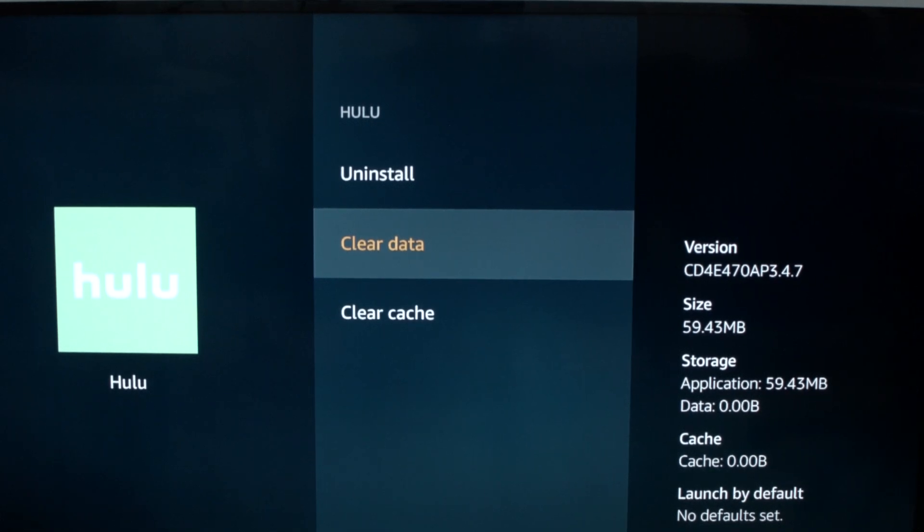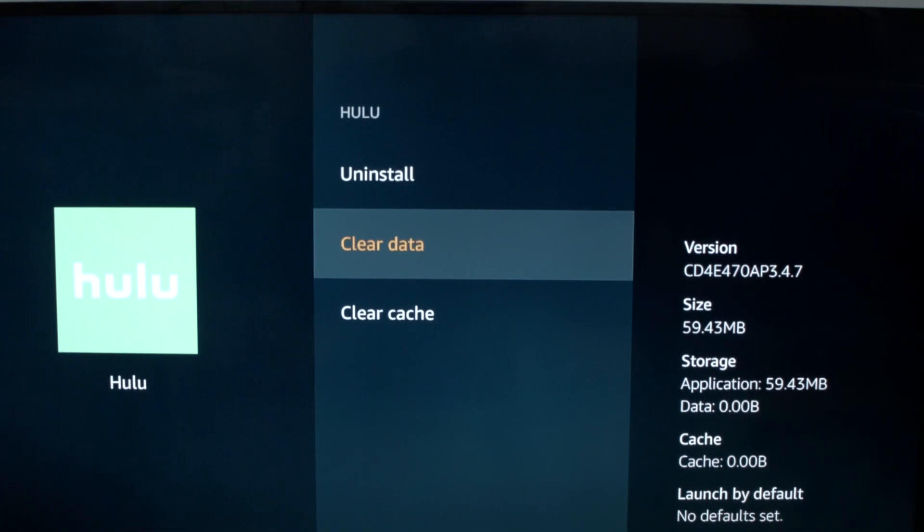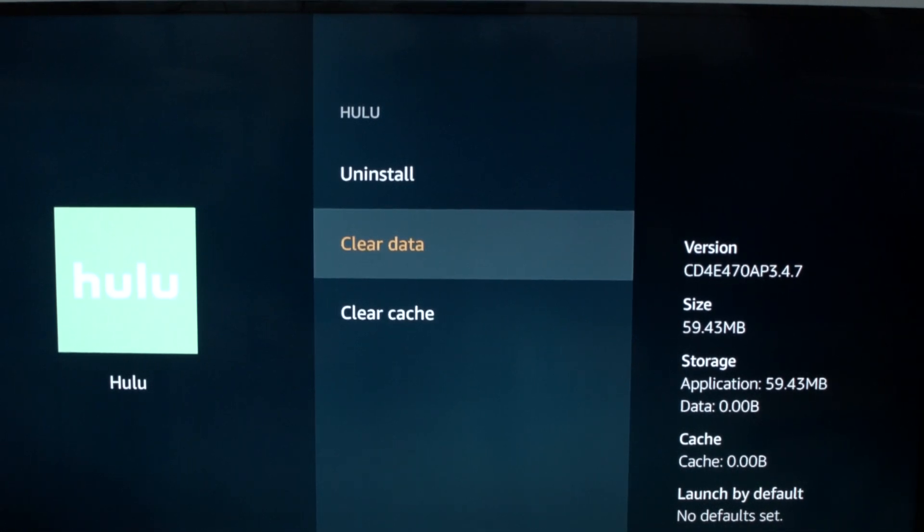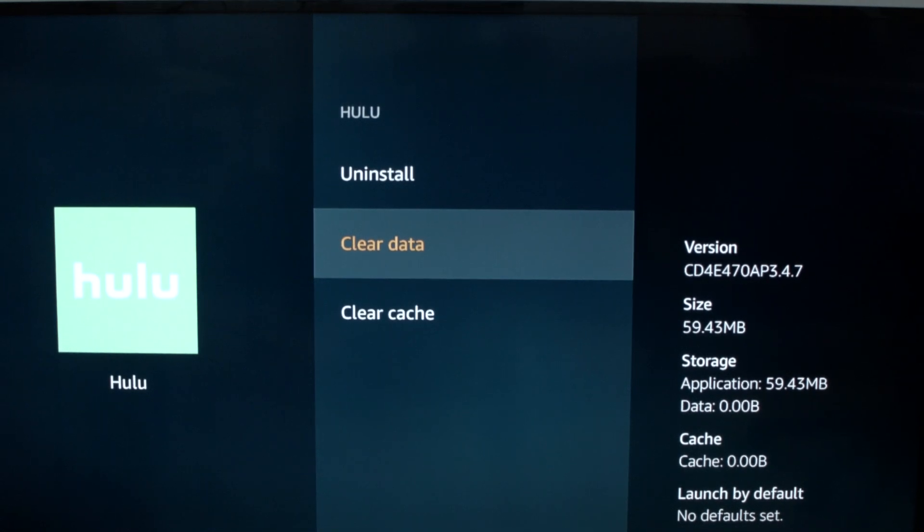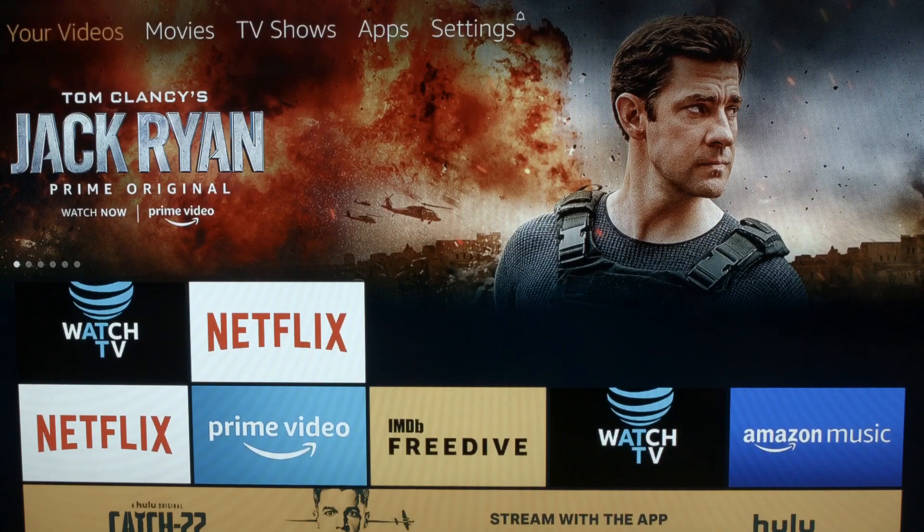The bottom line here is although this last fix will pretty much solve your problem, you are going to need to load in all your apps again, not just the Netflix app. So be ready for that. Okay, let's show you how to do this.